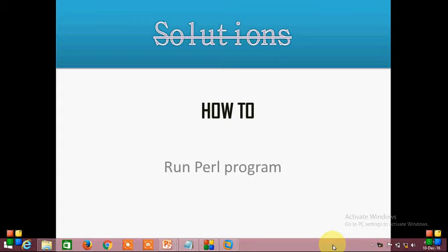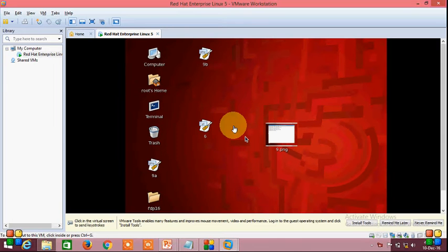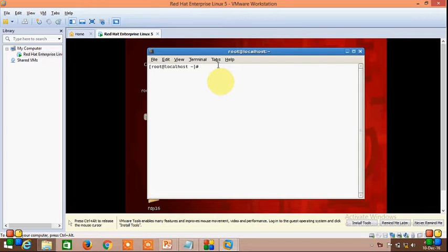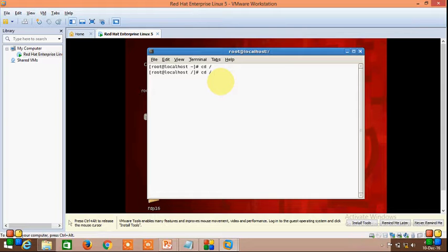Hi everyone. In this video I am going to show you how to run a Perl CGI program. Open VMware, open terminal, then change directory — cd /var/www/cgi-bin.